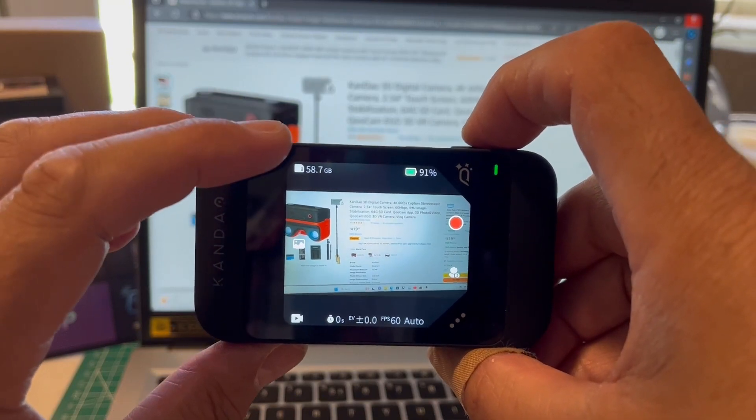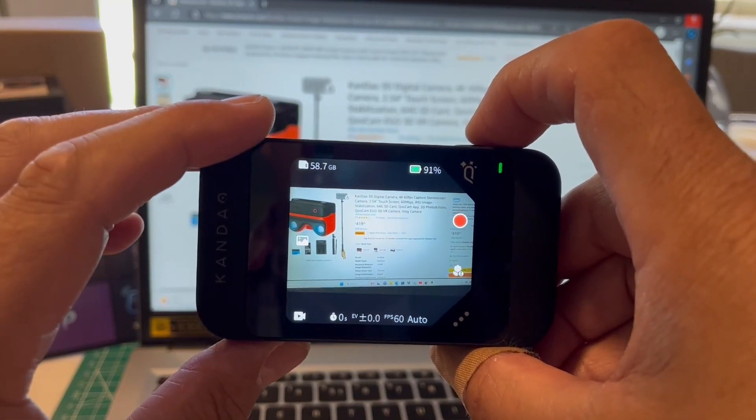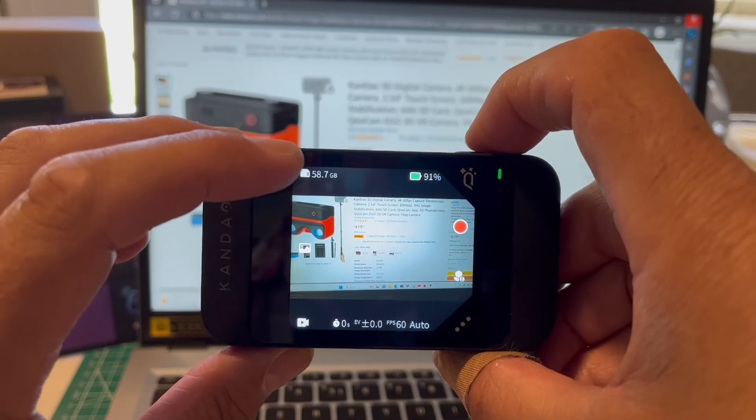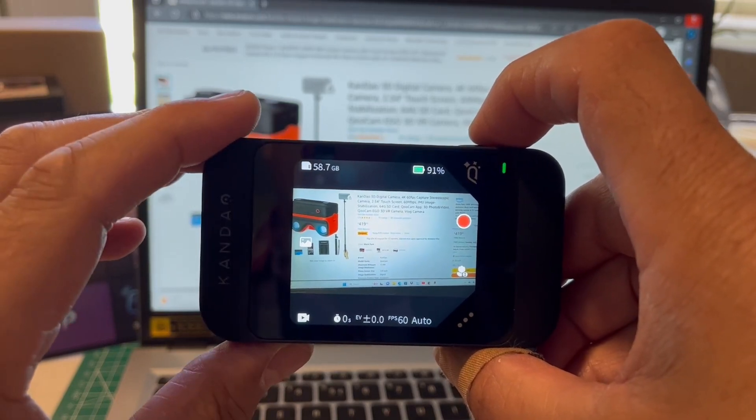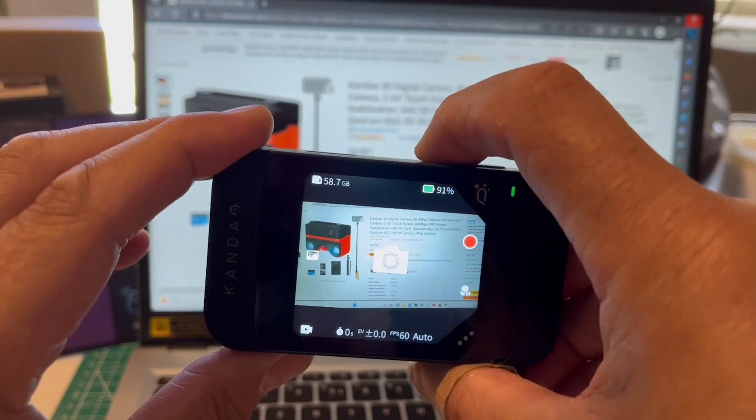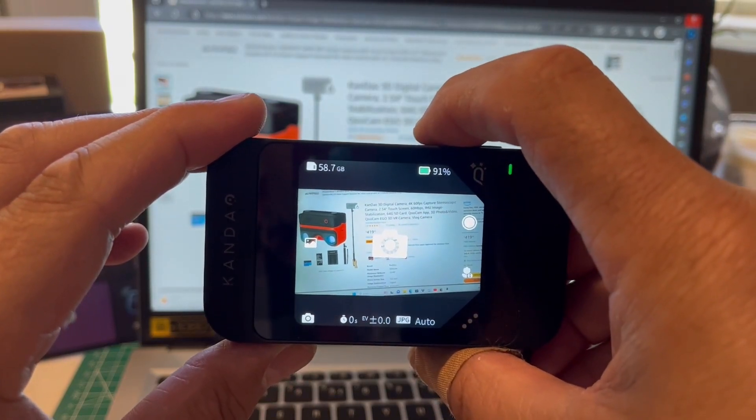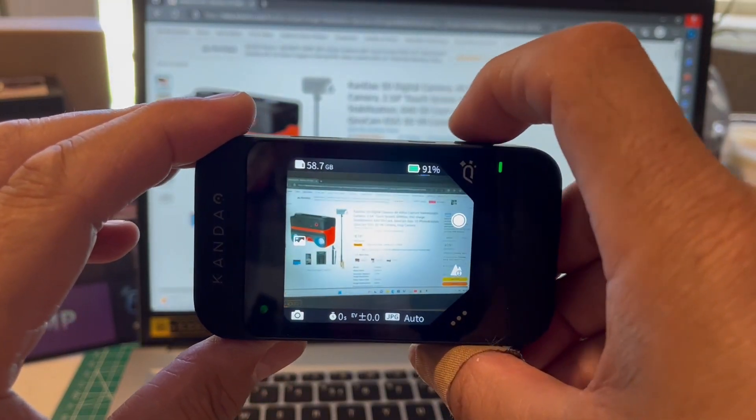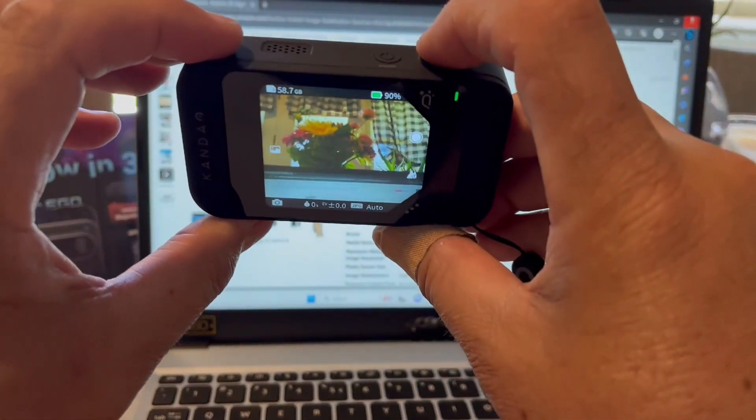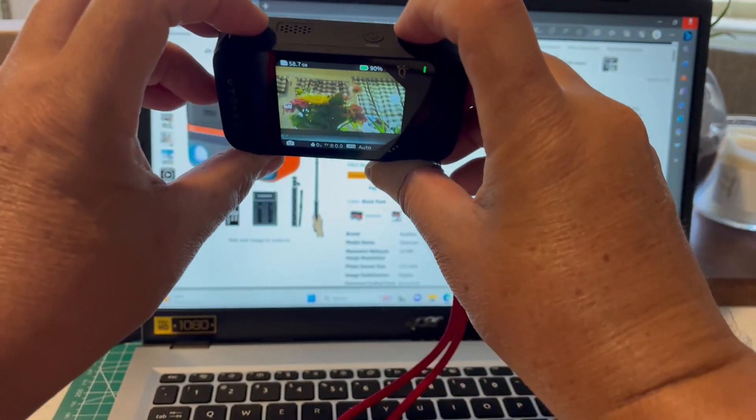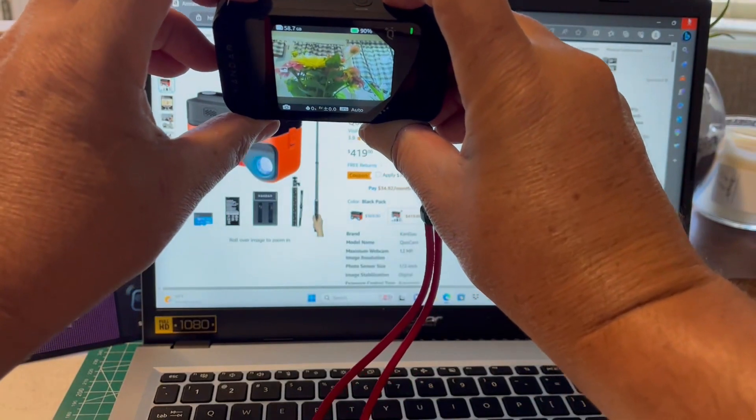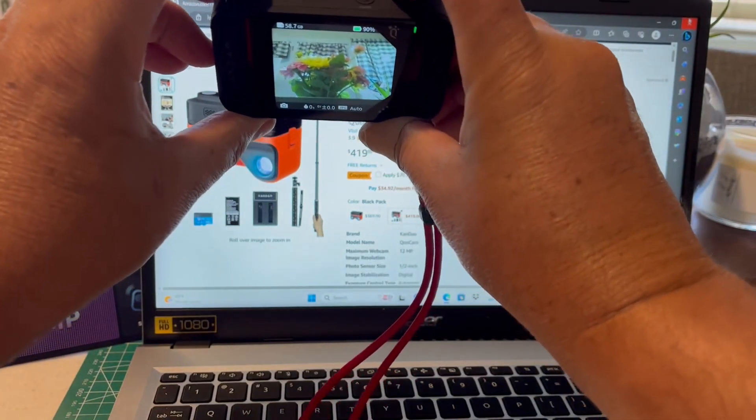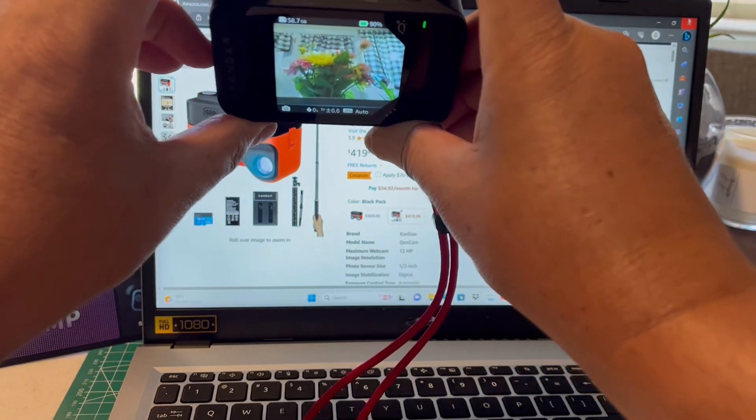It is a 64 gig card that comes with it, which is amazing. And there's 58.7 gigs left of memory on the card because I only have a few things on there. So I'm going to take just a picture of these plants that are right here. And you can hear the audible click.